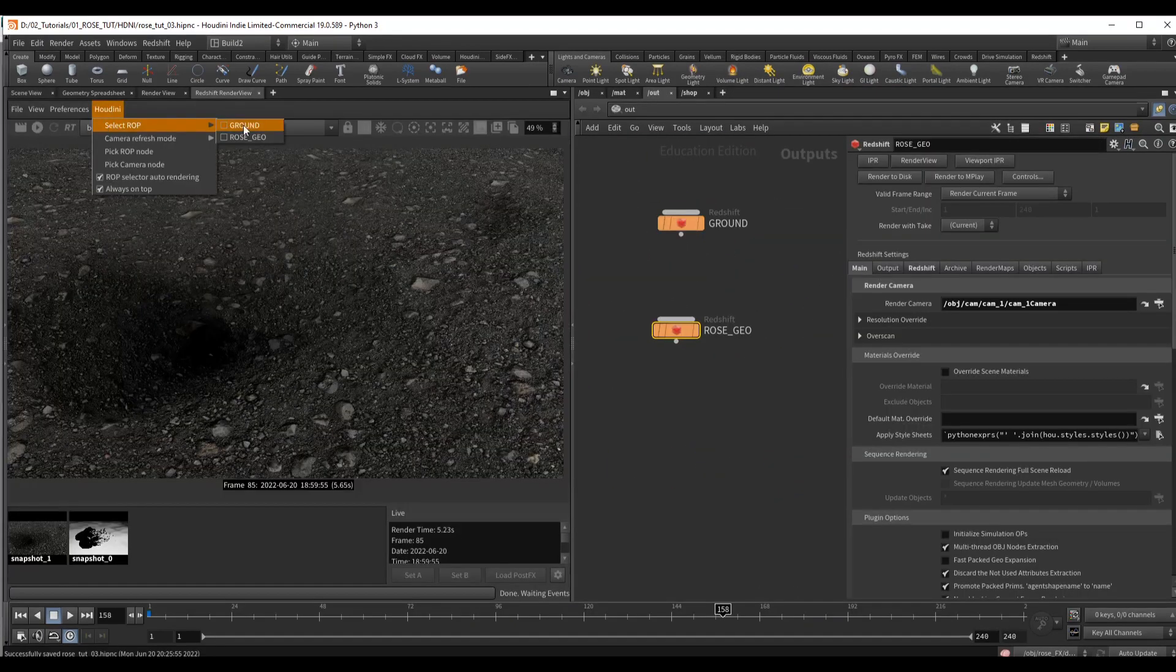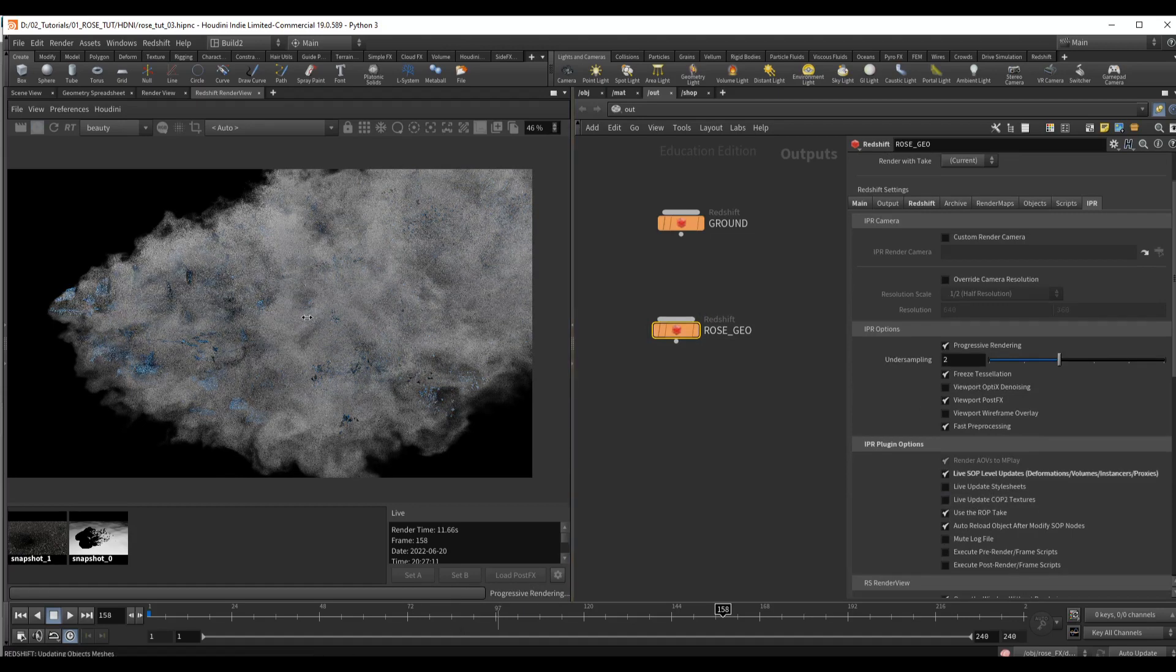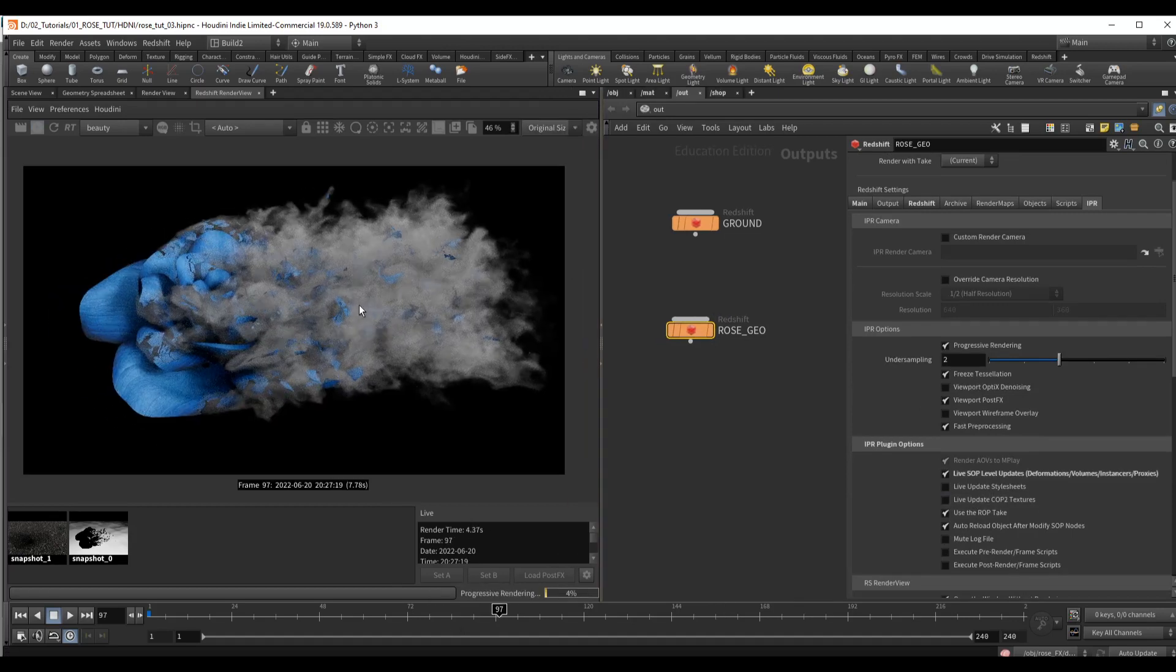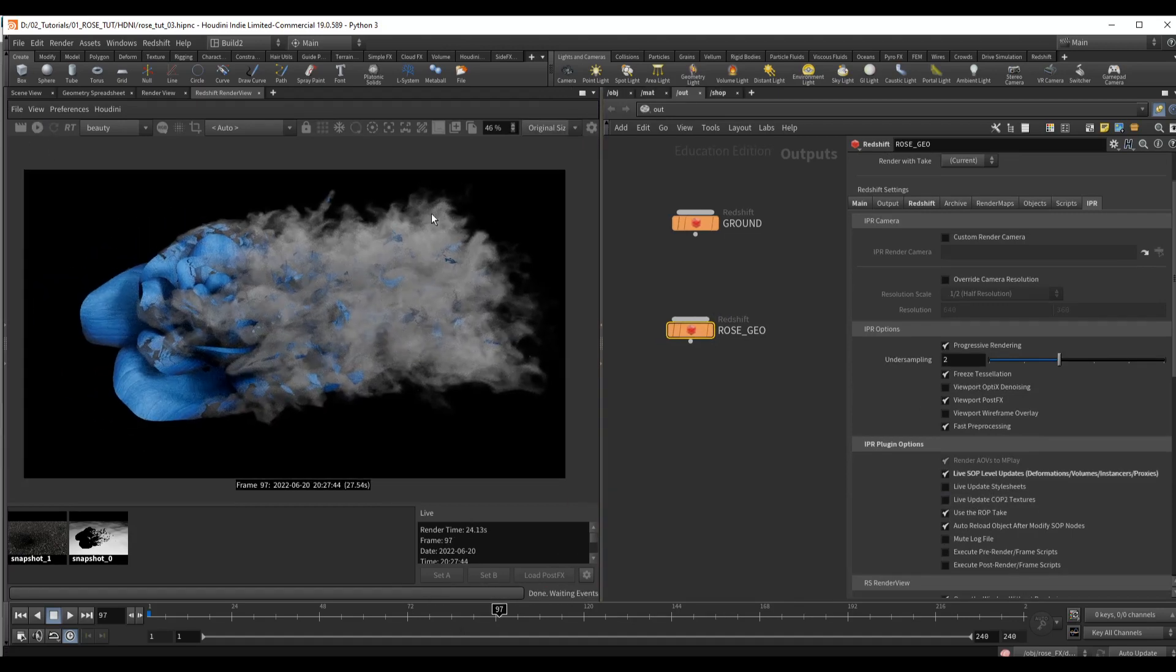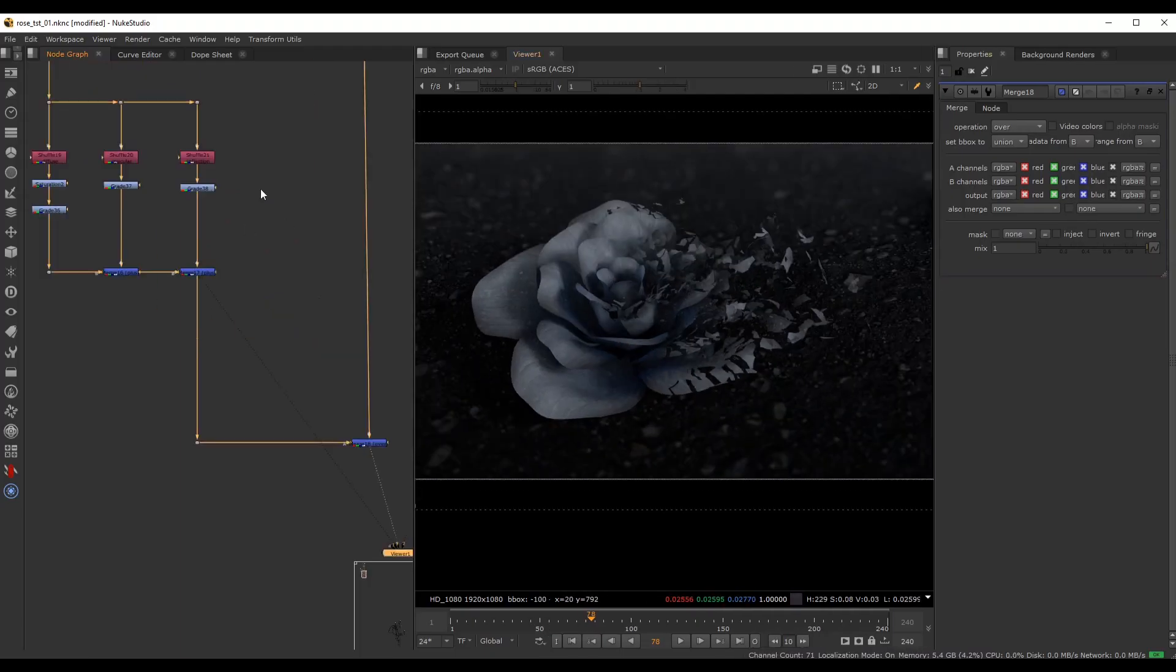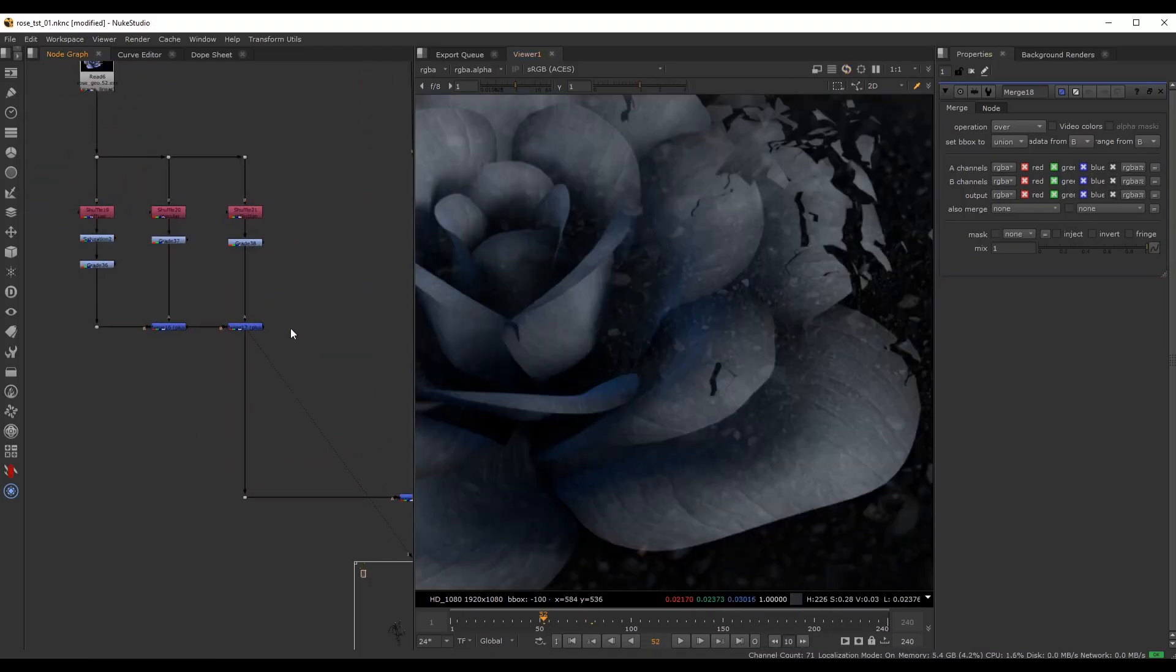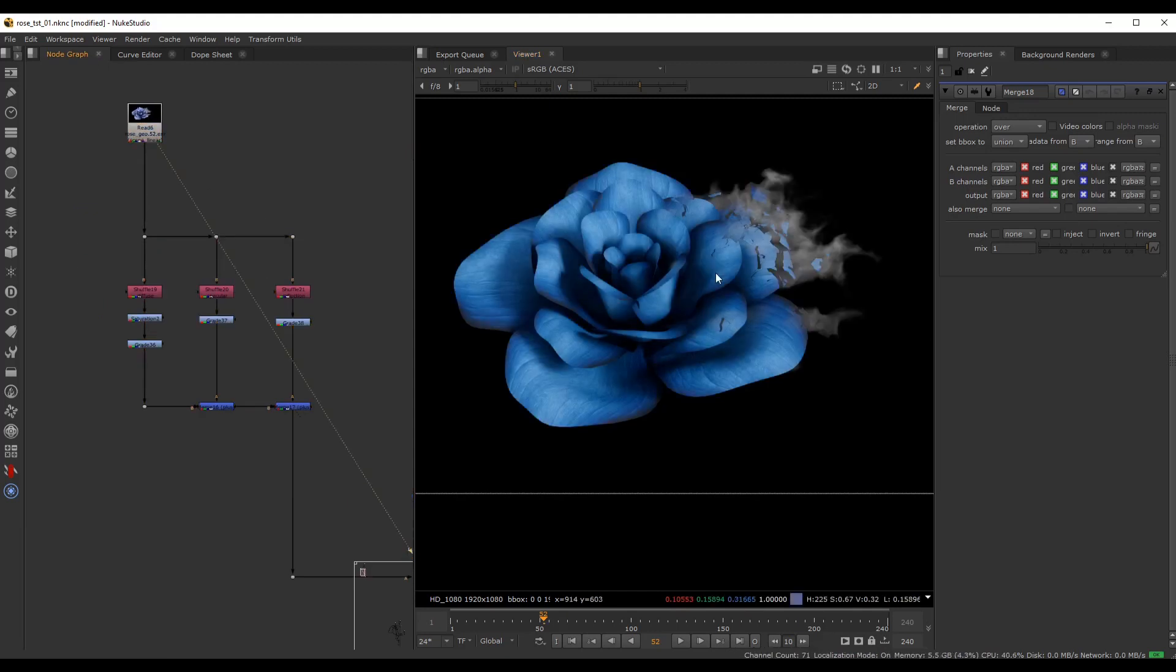After we set up all of the geometry and effects, we will render everything using Redshift. Then we will bring everything inside of Nuke to create the final result.